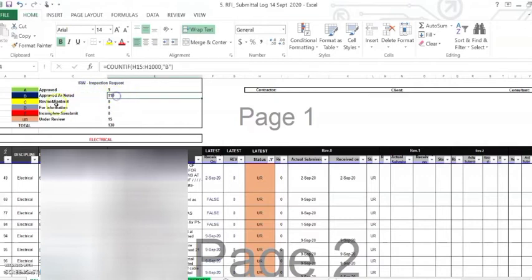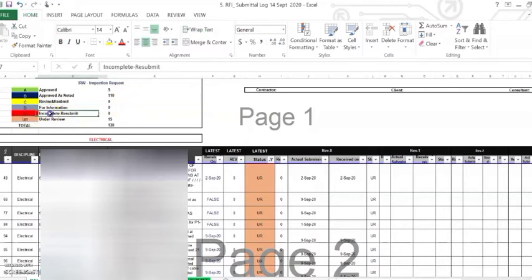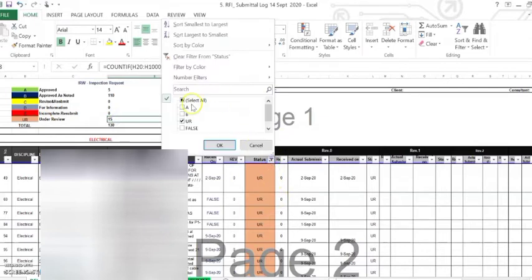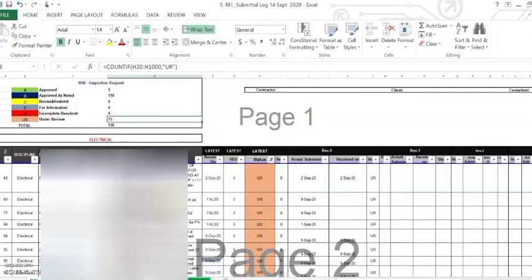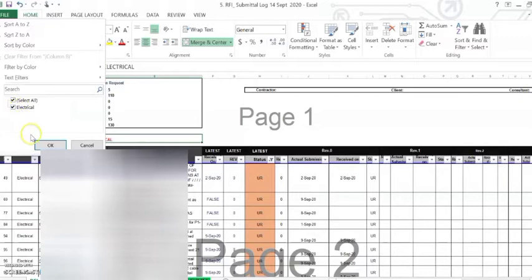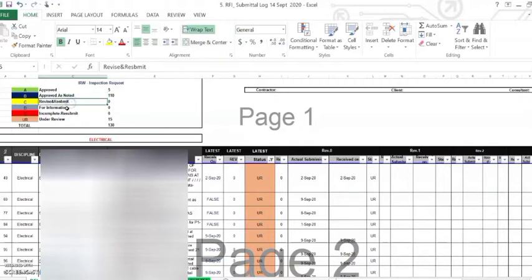B 'Approved as Noted' is 110, C 'Revise and Resubmit' is 0, D 'For Information' is 0, E 'Incomplete' is 0, and 'Under Review' is 15. This is an inspection report log for electrical, and as you can see these are all electrical items.